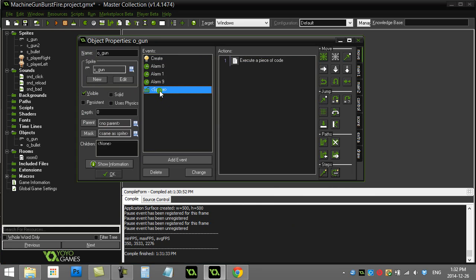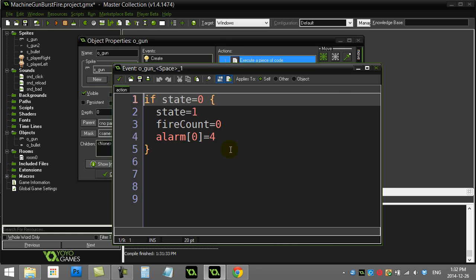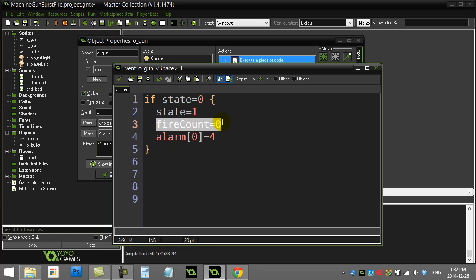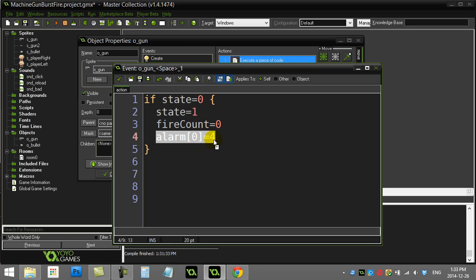What I do is I go to my space bar, and let's start with this one. When they hit the space bar, the first thing I want to know is they obviously want to fire. I'm going to check if I'm in state 0. If I'm in state 0, that means the gun is doing nothing right now. It's okay to start firing. So I start the fire process. I change to state 1, which indicates I'm in the process of firing 5. I put the fire count down to 0, because I haven't fired any bolts yet.